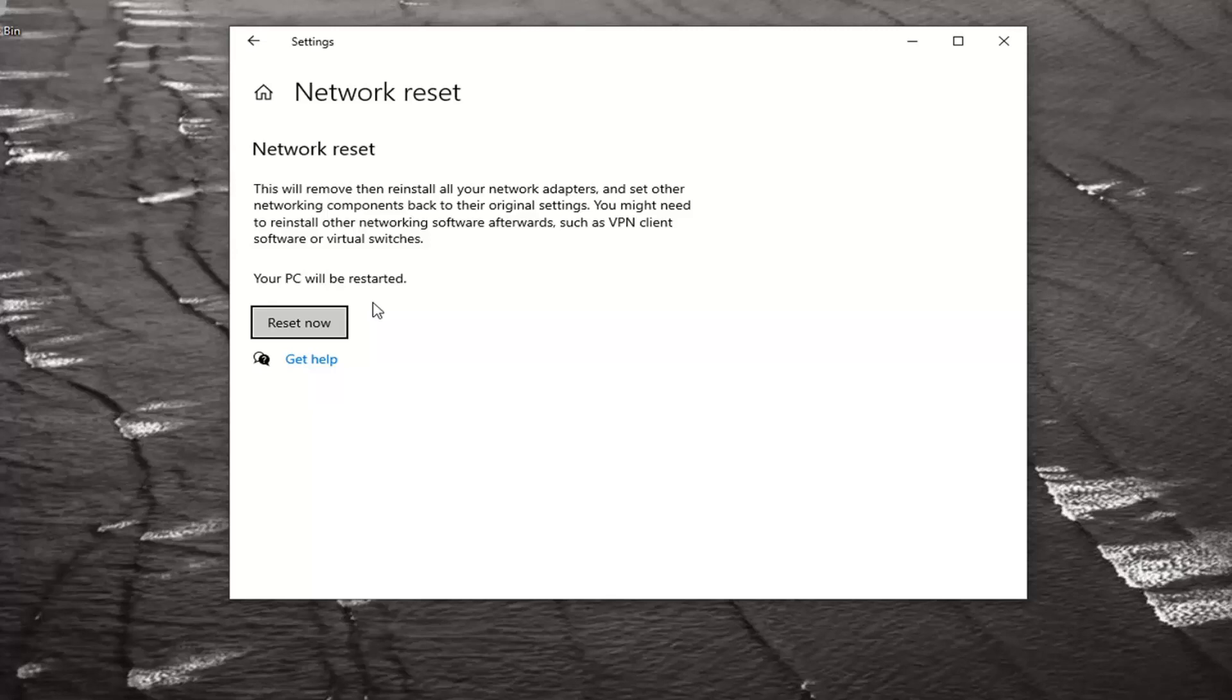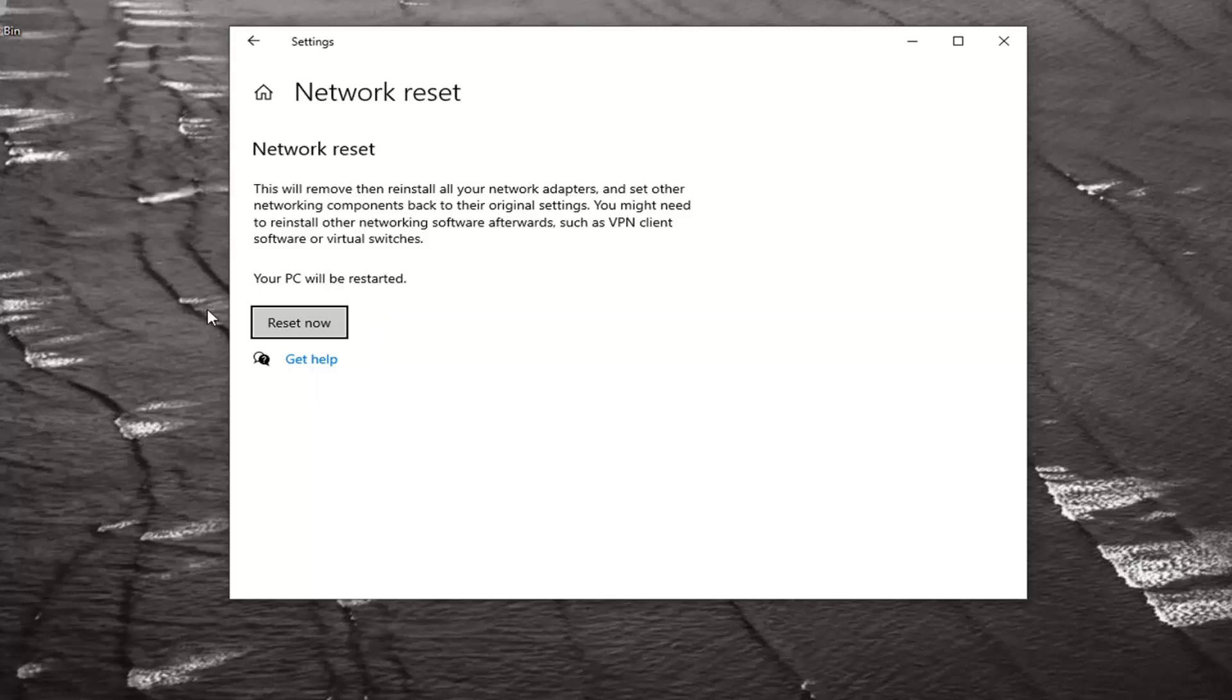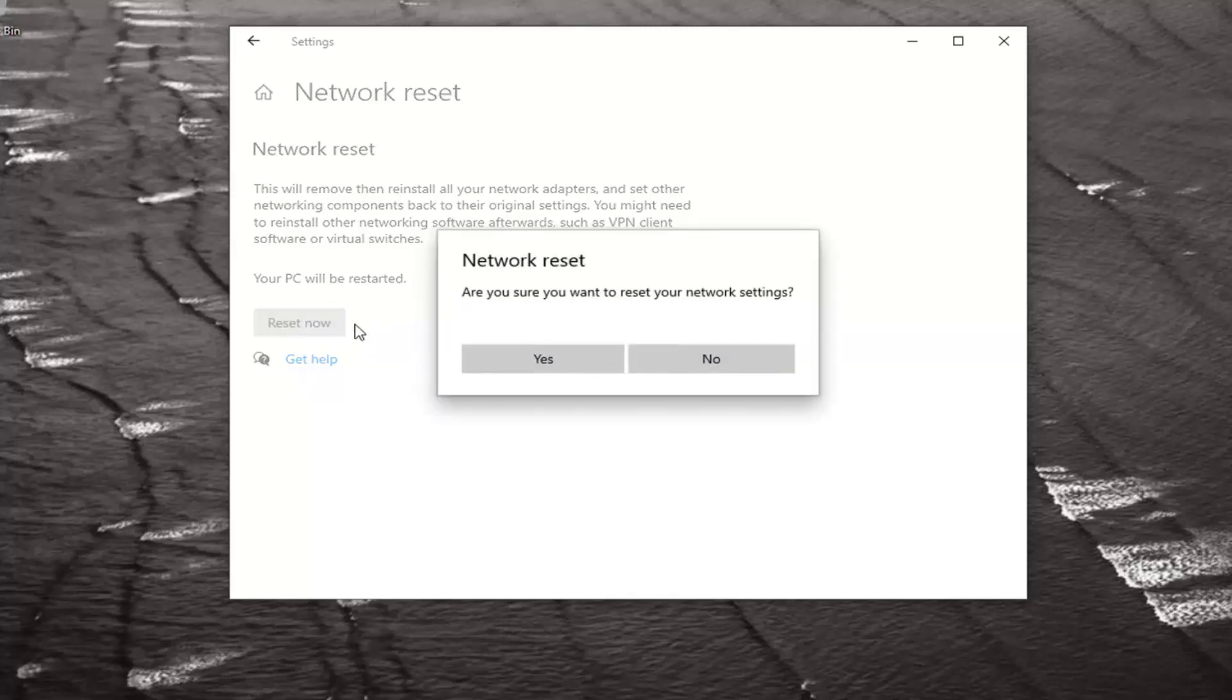Also make sure you save and close out of any open programs and applications, because you'll have a five-minute window before the computer will automatically restart once you select the Reset Now button. Once you've done both of those things, go ahead and select Reset Now.